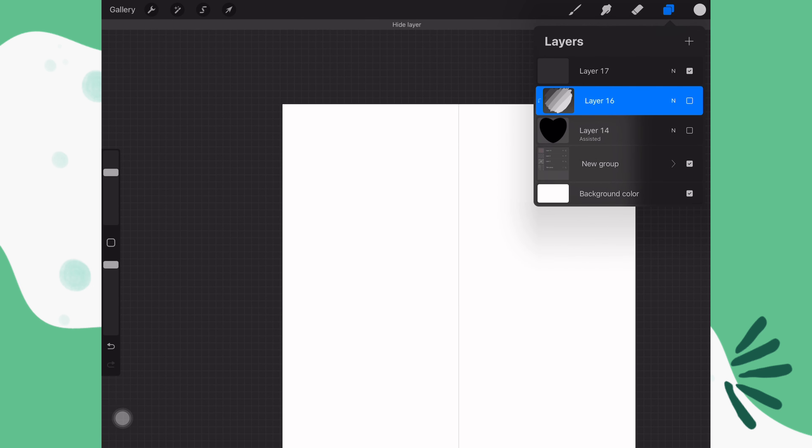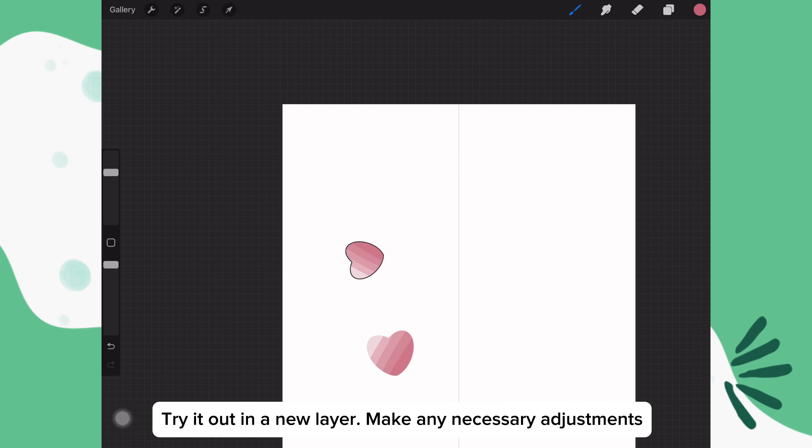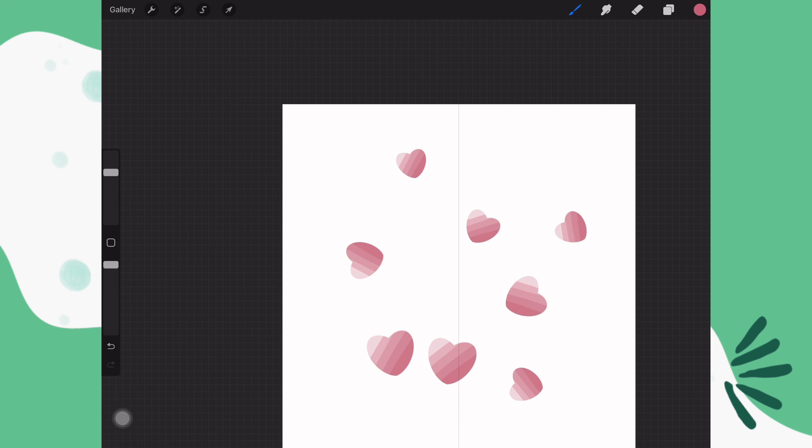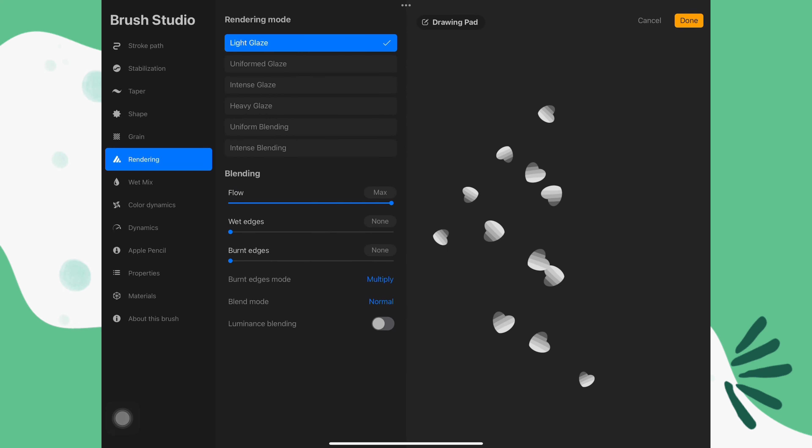On a new layer, let's try out the brush. I think this looks good, but you can always make any changes you want to.